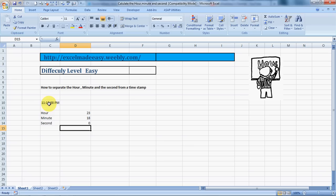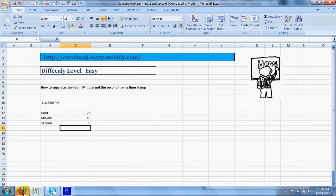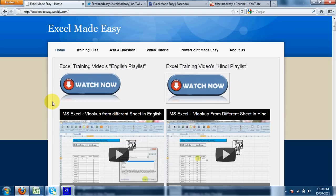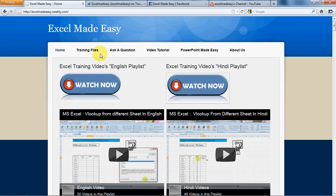This sheet that you're looking at is available for free download on my website excelmadeeasy.weebly.com. You can go to this website and download this sheet for free. This is the training files page you need to go to.